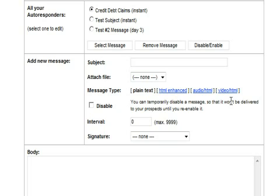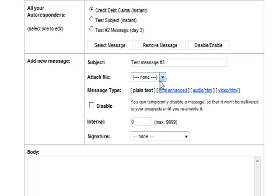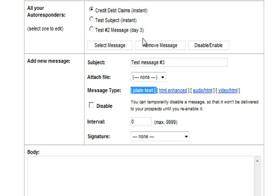So in order to add another message we would come here and see add new message, subject, test message number three. We don't have a file to attach. We're going to stick with plain text. We want it enabled and since the other one is day three we will make this day six.